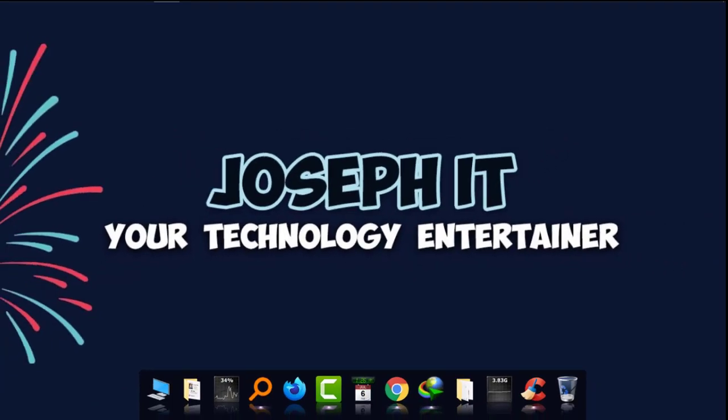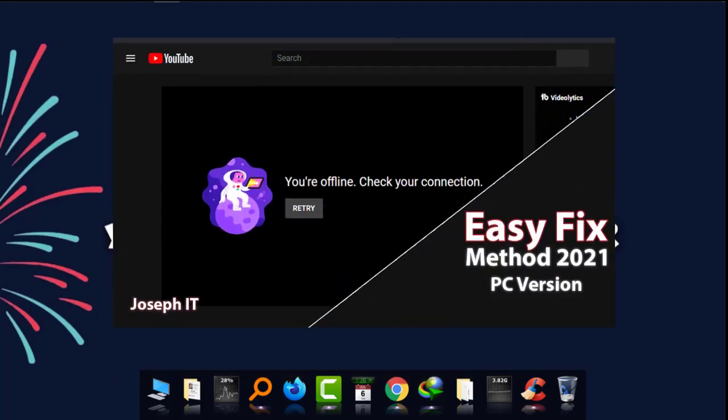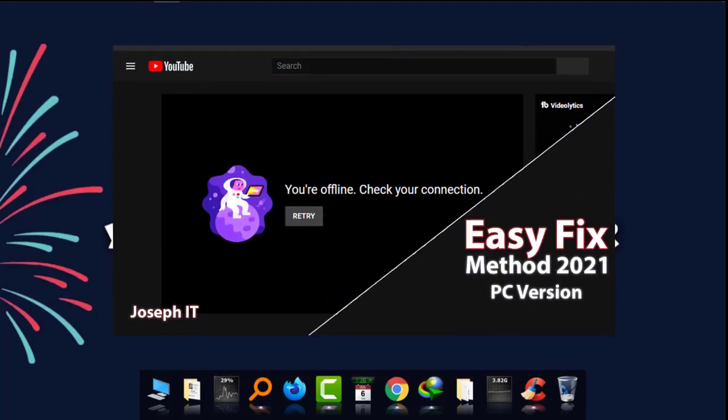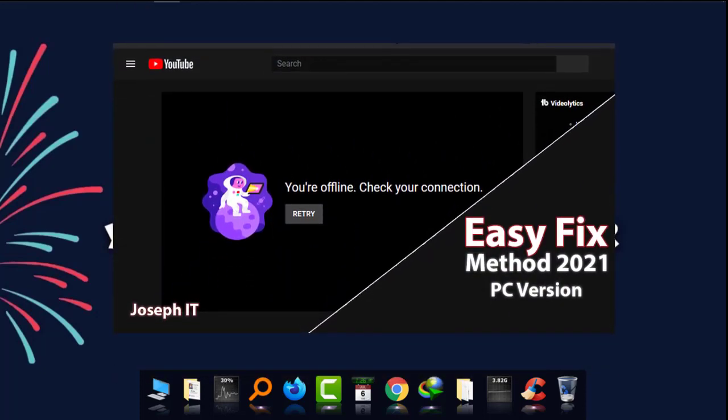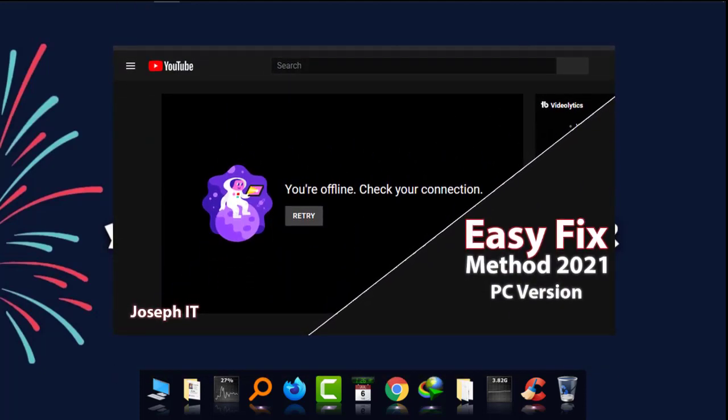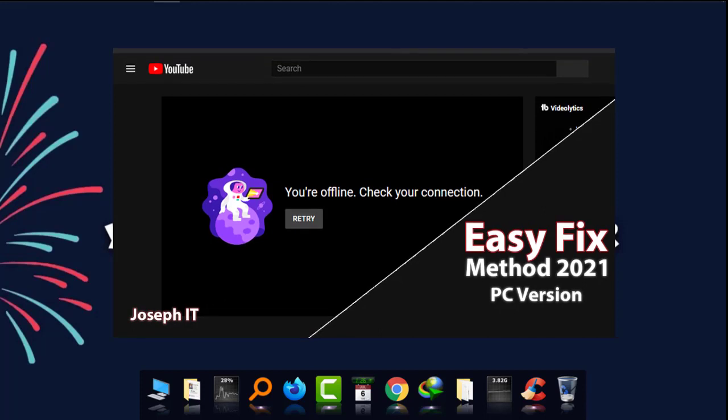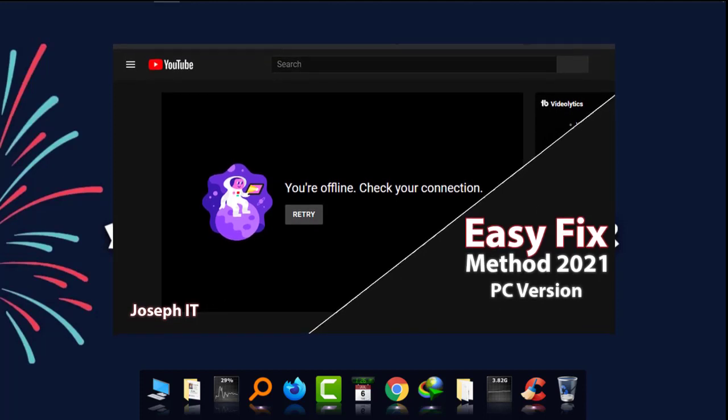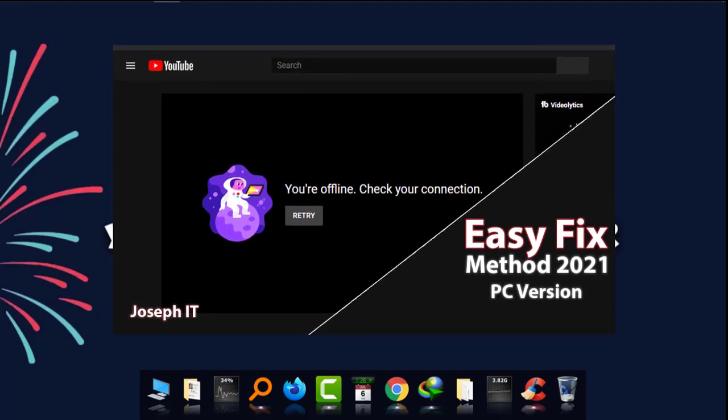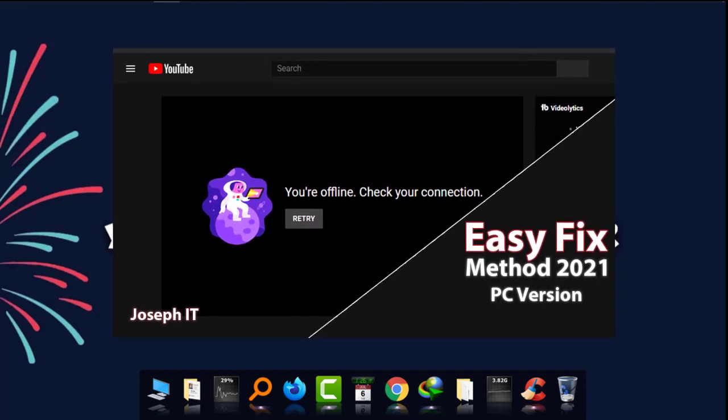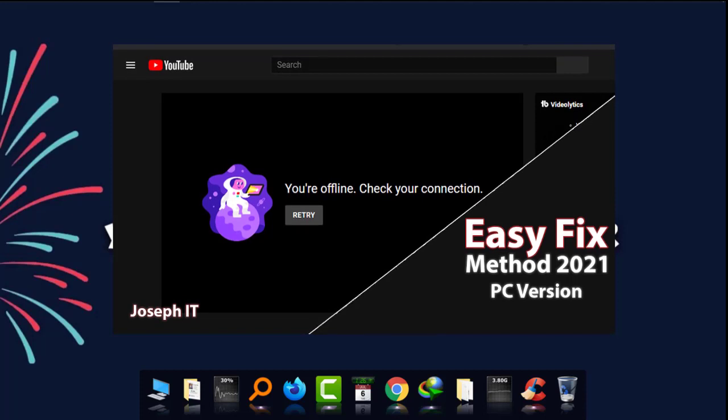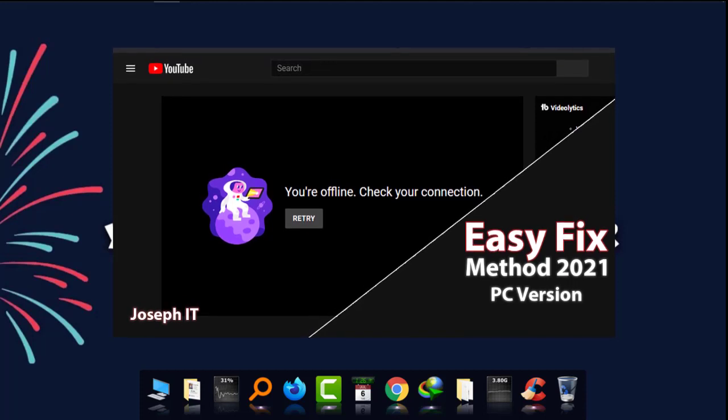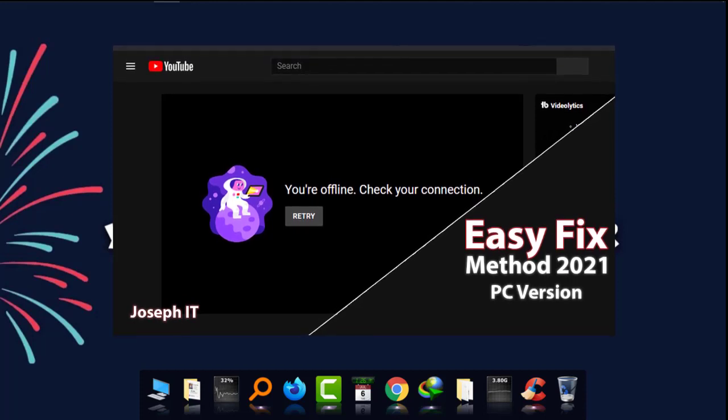Hi guys, welcome to Joseph IT, your technology entertainer. Today I'm going to show you how to fix the problem of your offline on YouTube on your PC. Nowadays many users are facing this and there are so many videos on YouTube, most of them are not working, but I'm going to show you the easy fix to this problem.